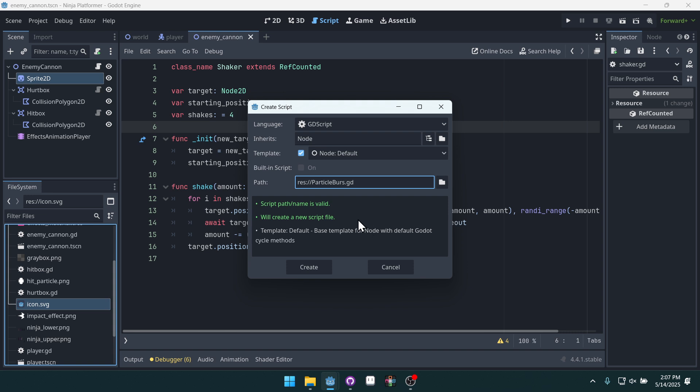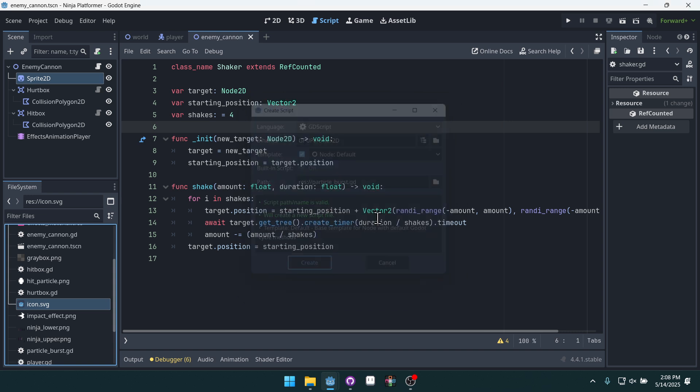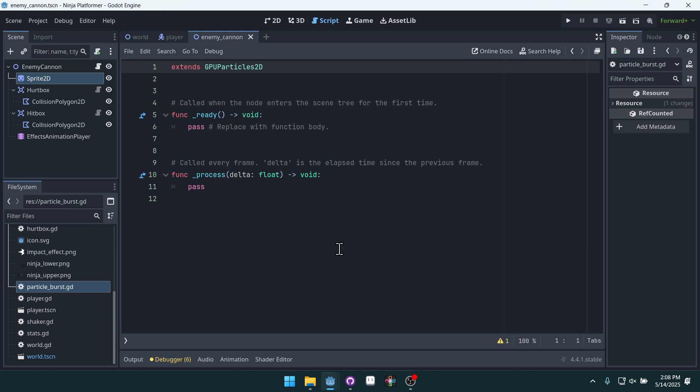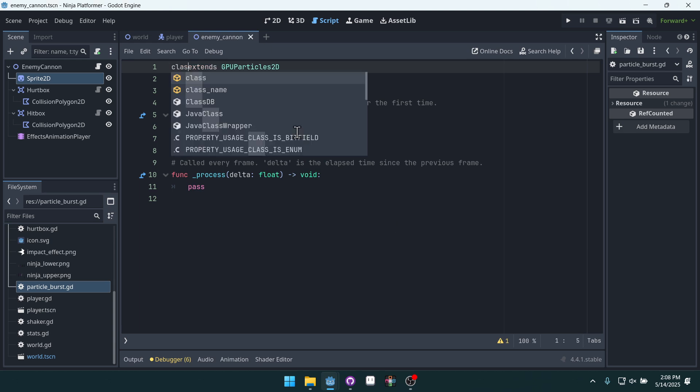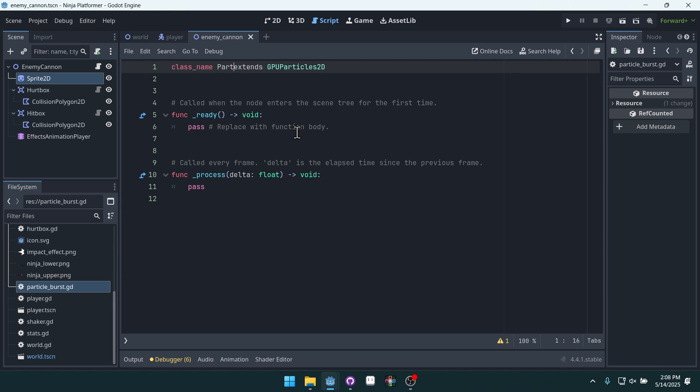Actually, I want that to be snake case particle_burst. Stay consistent and it will inherit from GPU particle 2D. Create that and we'll open it up. Give it a class name called particle burst.